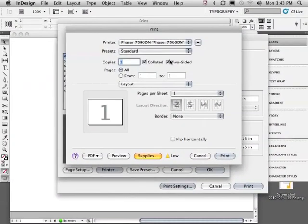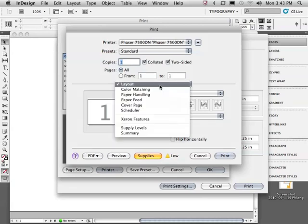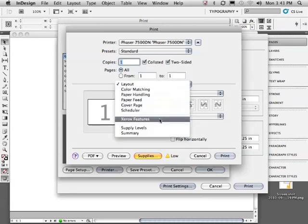Let's take a quick look at these options for a different printer. In this case, the Xerox 7500. In order to access the two-sided printing options, we'll need to go to Layout and choose Xerox Features.